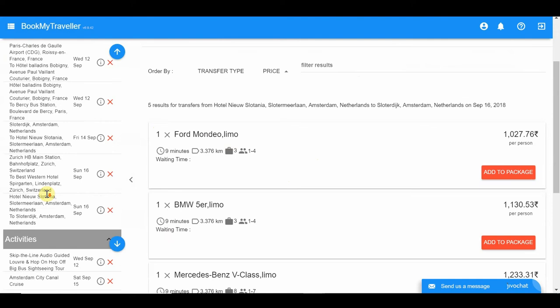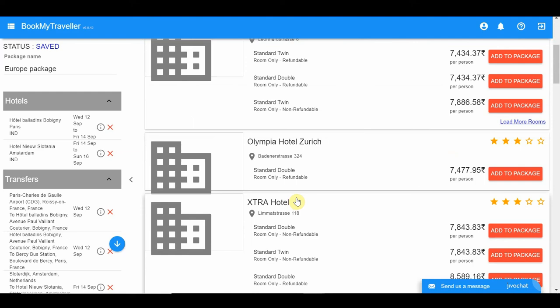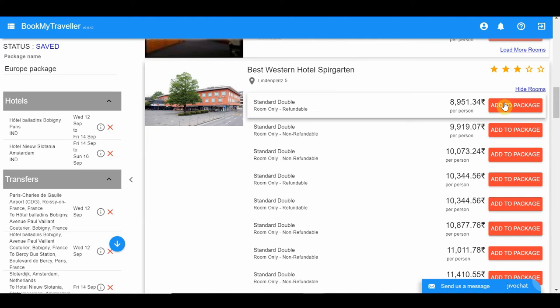Add a hotel in Zurich from the Hotels tab. You can search for specific hotel types, name, distance from the city center, and room and amenities. Click 'Load More' to see more rooms, choose the most ideal hotel room, and click 'Add to Package'.